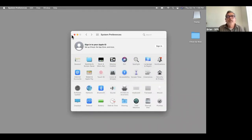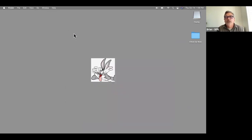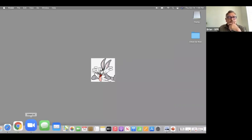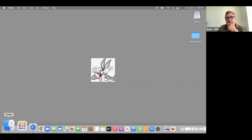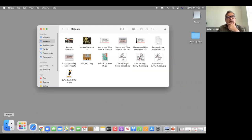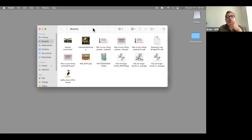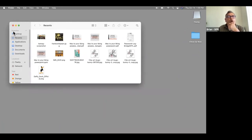Those are the main things about going through the control panels and knowing what they do, and some things about organizing your computer. At the Dock, the Finder is over on the left — when you click on that, it's a quick way for you to get to things. We didn't mention AirDrop.